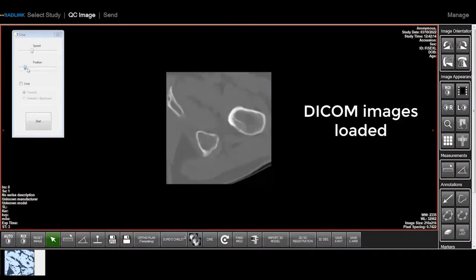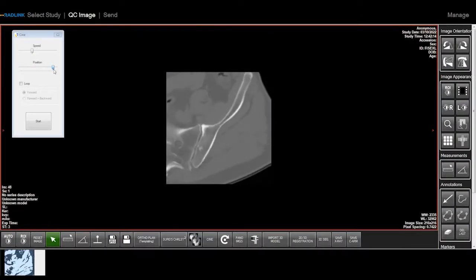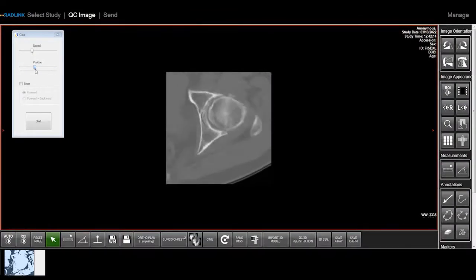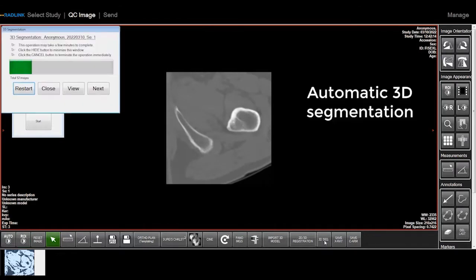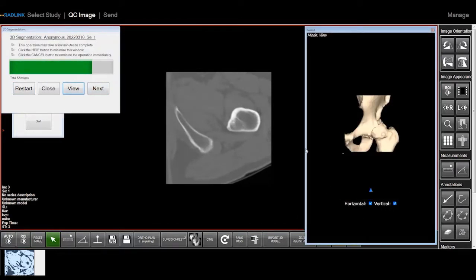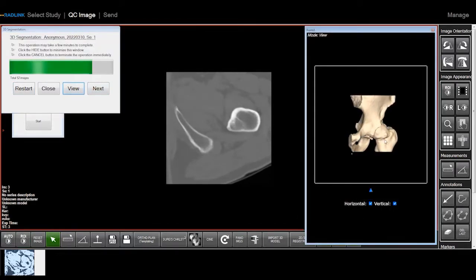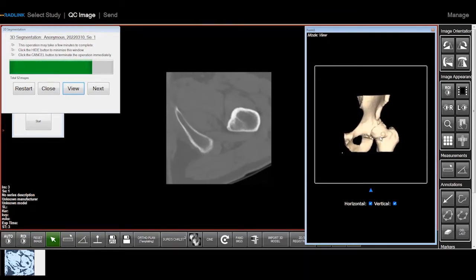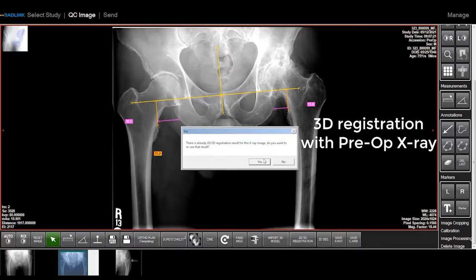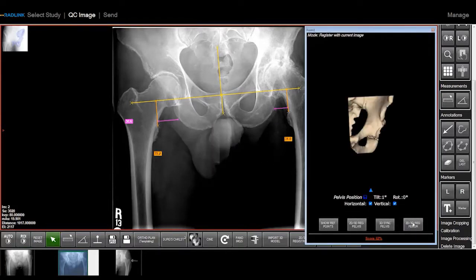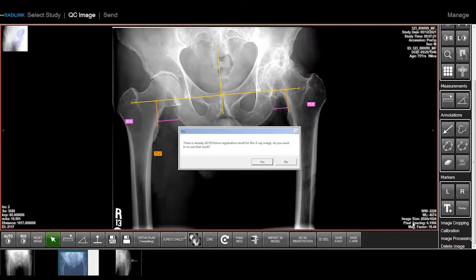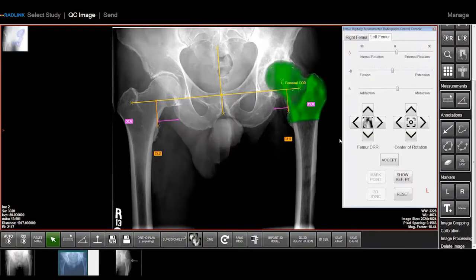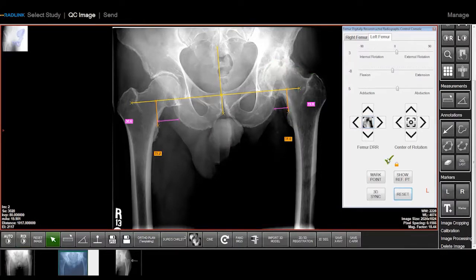With the embedded RadLink 323 software, a 3D model of the operative hip is generated. This 3D model is then meshed with the preoperative standing X-ray to map native pelvis and femur orientation.